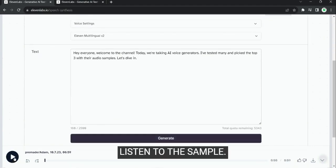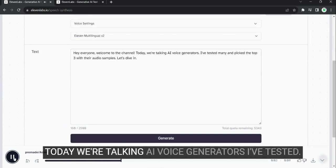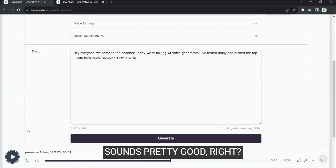Listen to the sample. Hey everyone, welcome to the channel. Today we're talking AI voice generators. I've tested. Sounds pretty good, right?